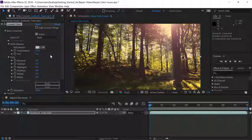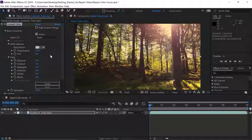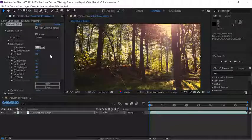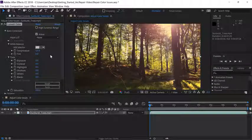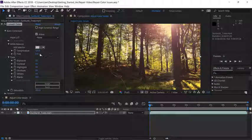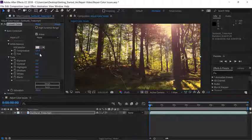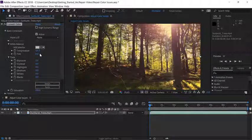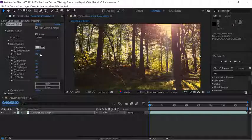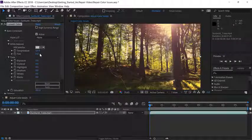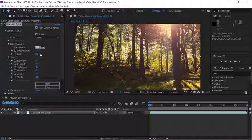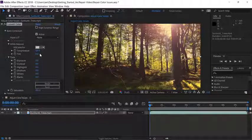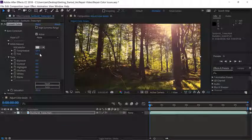While this looks okay, let's see if we can make some more adjustments with tint. Now the tint area isn't adjusting the white balance in the shot, it's actually adjusting the difference between the magenta pixels and the green pixels.